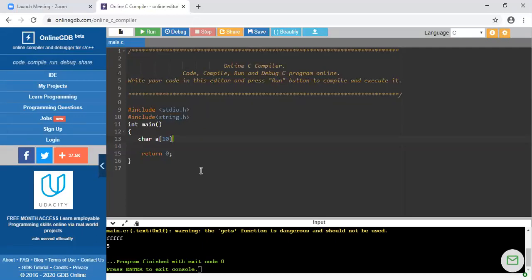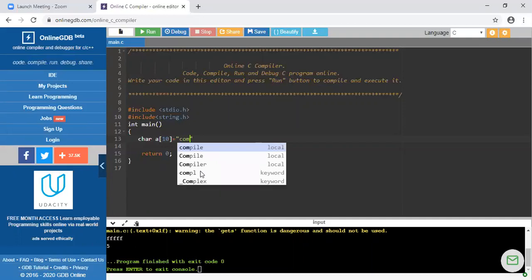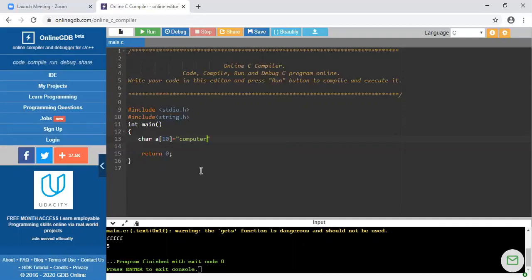How can we write it? We can write it in double quotes. Suppose I am writing 'computer' — now 'computer' is a string. If we are considering only 'C', only 'O', only 'M', those will be individual characters. But if we are considering the collection of characters, it is a string. By writing this we can declare any string.